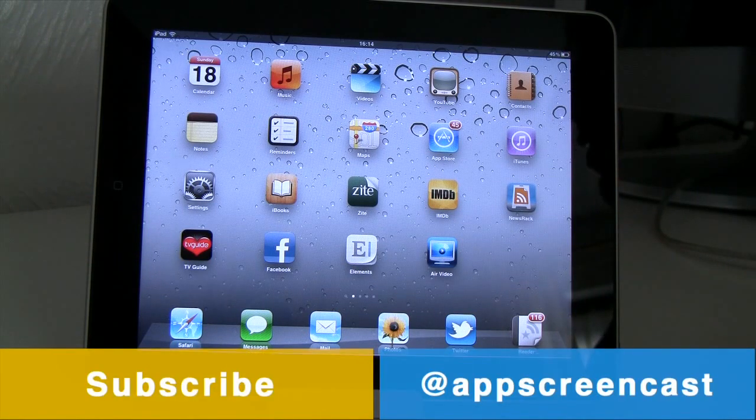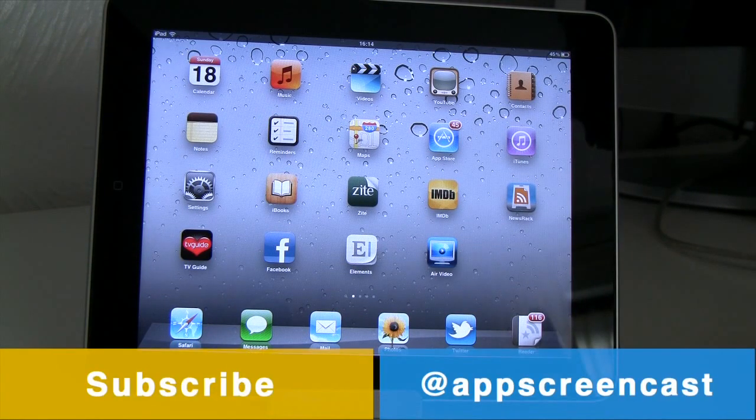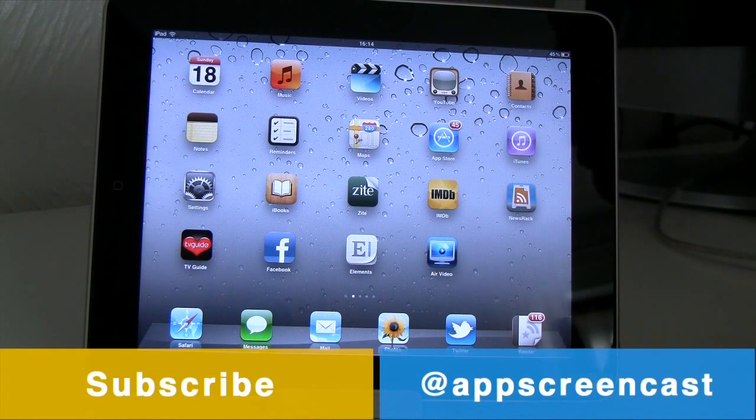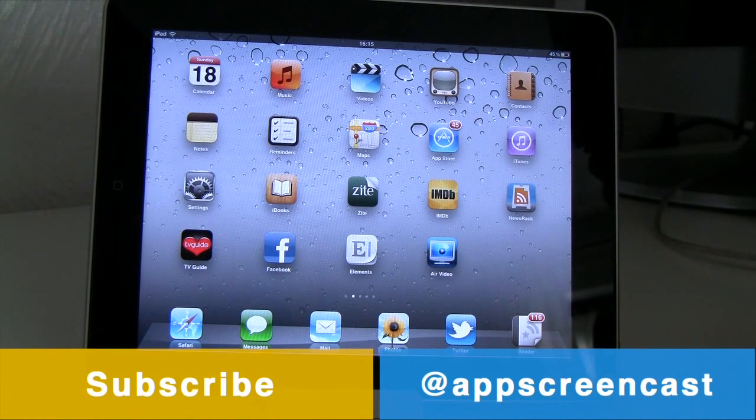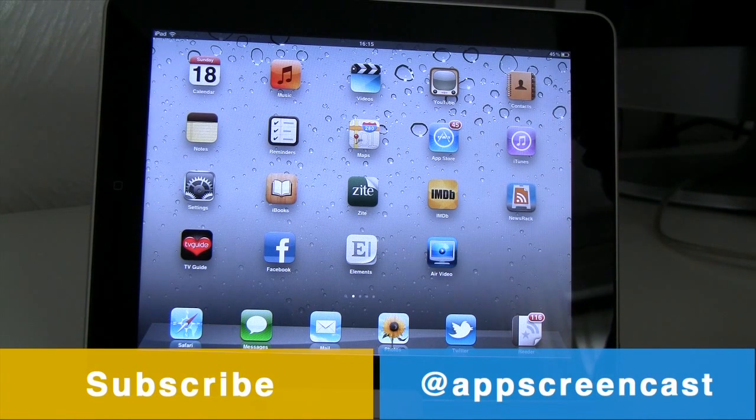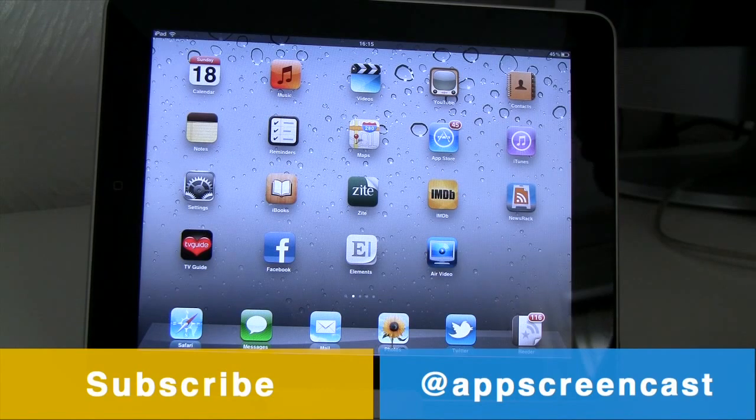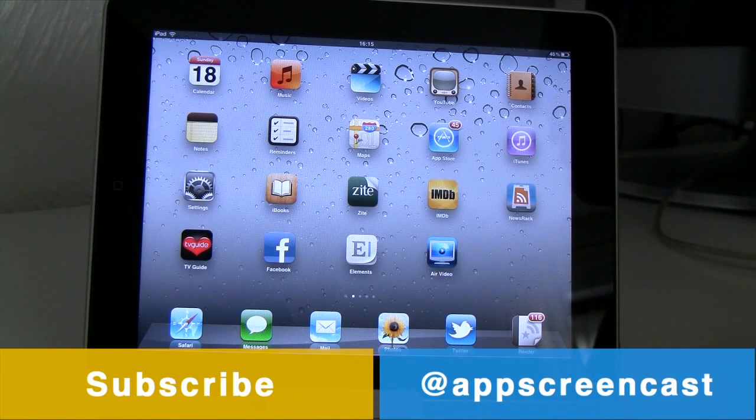Thanks for watching this video everyone. If you did like it then please like and also subscribe to my channel for more content like this. Also if you wish you can follow me on twitter at twitter.com slash app screencast. Thanks for watching everyone and I'll see you later.